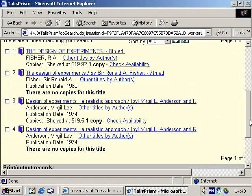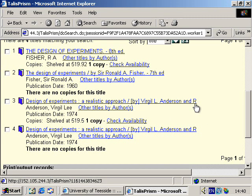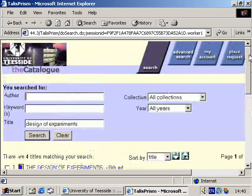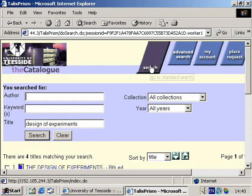Item 3 matches the book we're looking for. We would click on the title to find out more about the book. However, let us try another search — this time, an author's search.